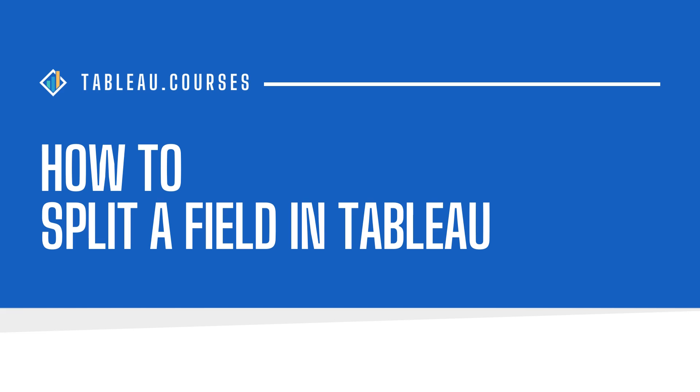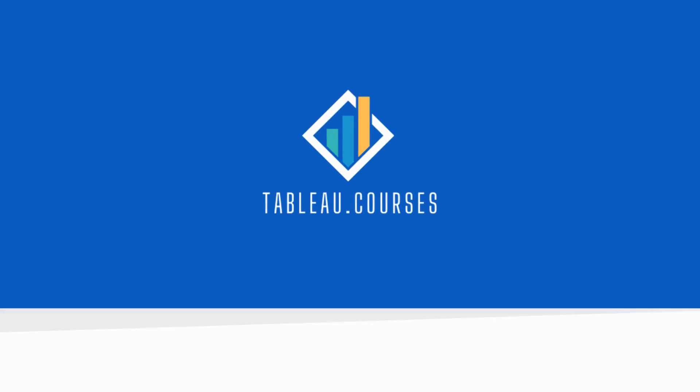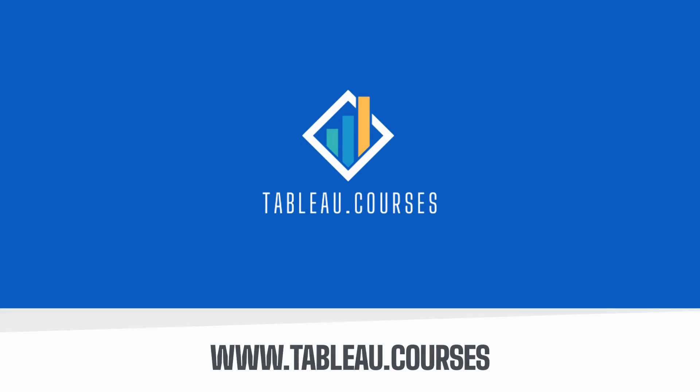How to Split a Field in Tableau in 3 Easy Steps. This free tutorial is brought to you by Tableau Courses. Tableau Courses is the go-to learning platform for career switchers and newbies. Learn more at www.tableau.courses.